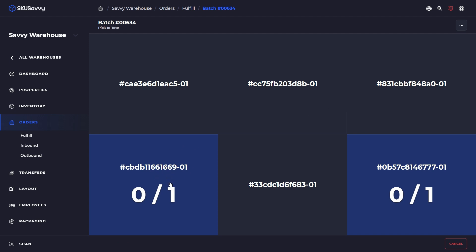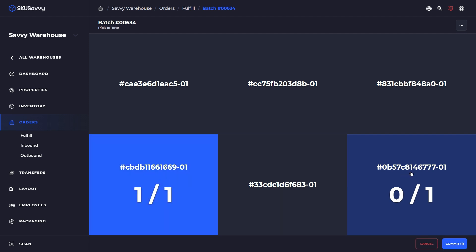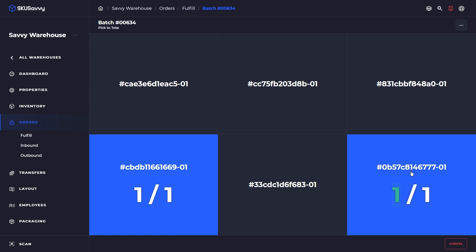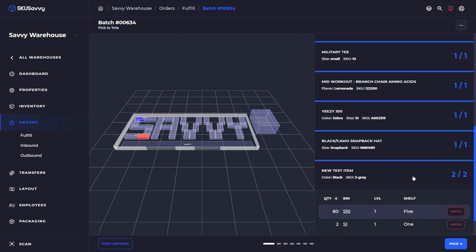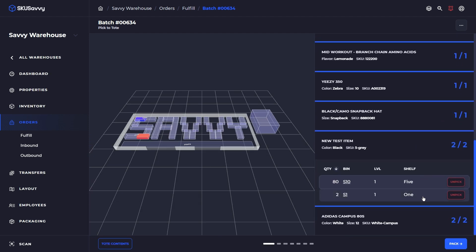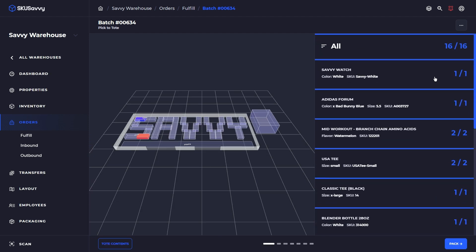So here's an example of a item that we've picked and two separate totes are going to get quantity. So we picked a quantity of two and one is going to go over here. One is going to go over here. And excellent. We have picked through all of the contents of this order batch.